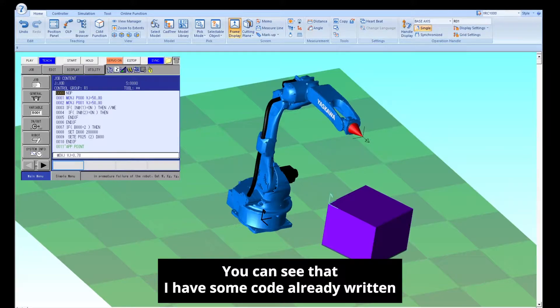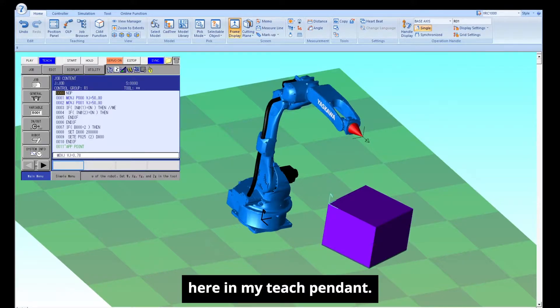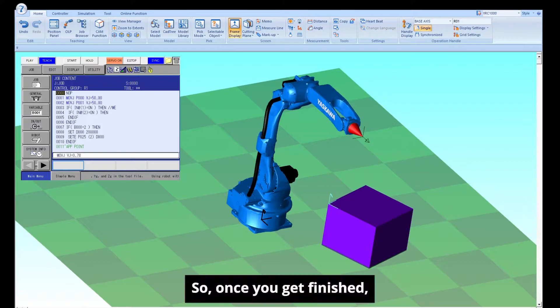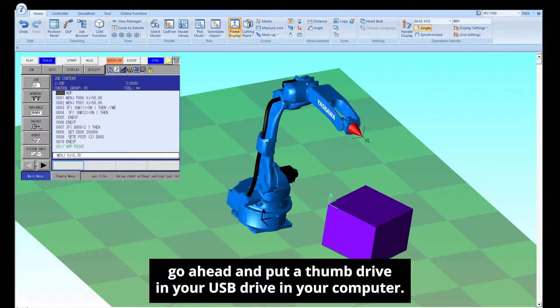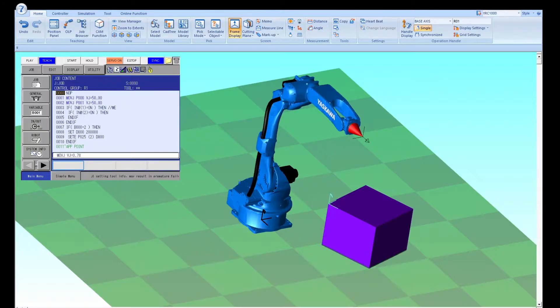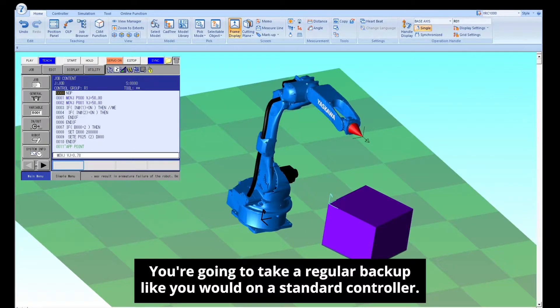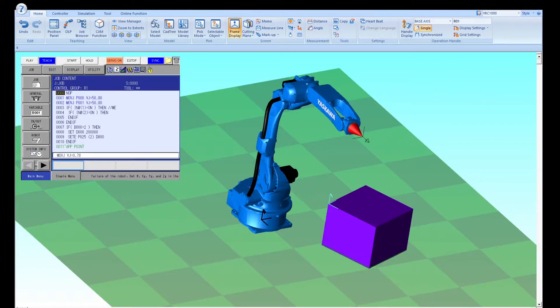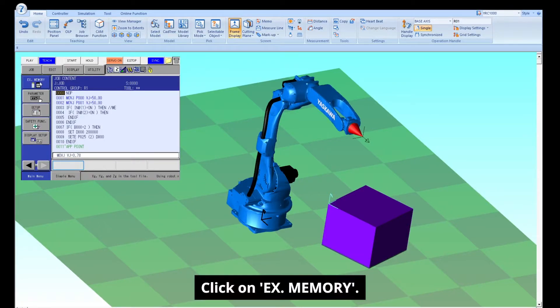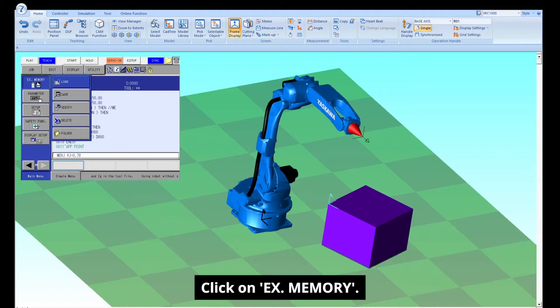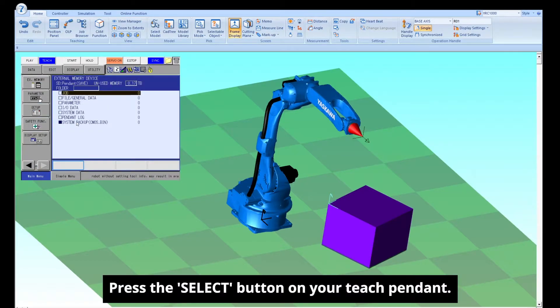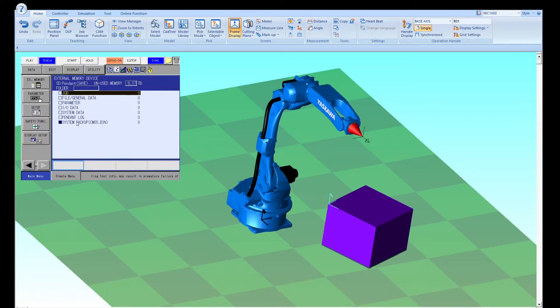You can see that I have some code already written here in my Teach Pendant. So once you get finished, go ahead and put a thumb drive in your USB drive in your computer. You're going to take a regular backup like you would on a standard controller, click on EX memory, save, press the select button on your Teach Pendant.